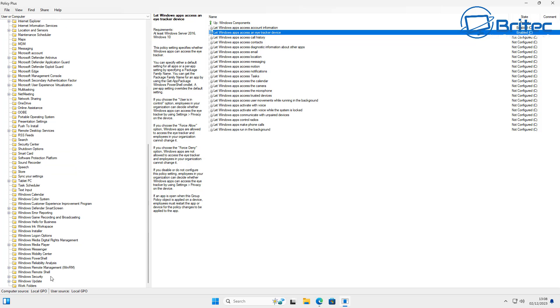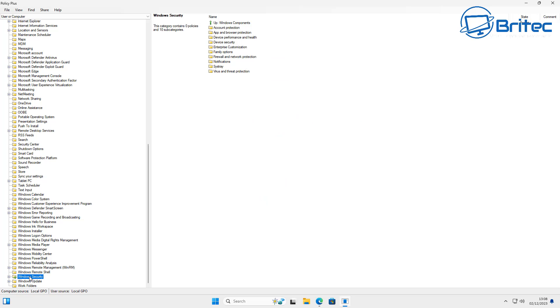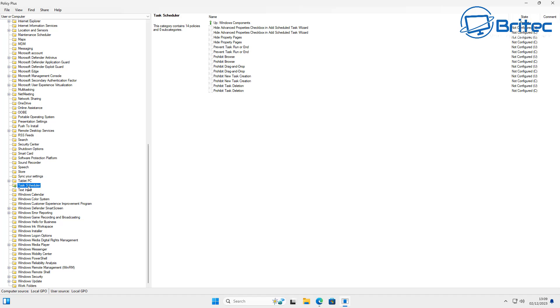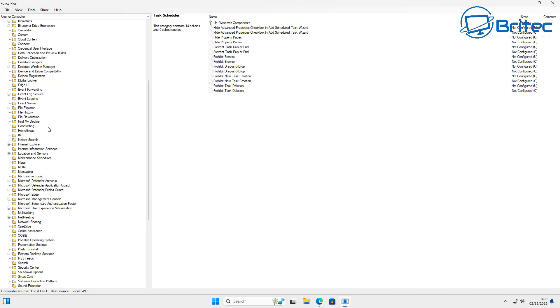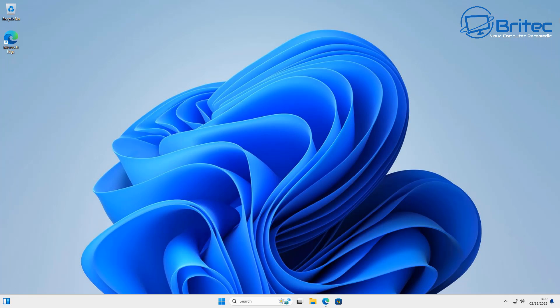So this is Policy Plus and you don't have to upgrade or do any of that stuff to the Pro version. Policy Plus is free to use and it's a safe way of editing policies on your PC.